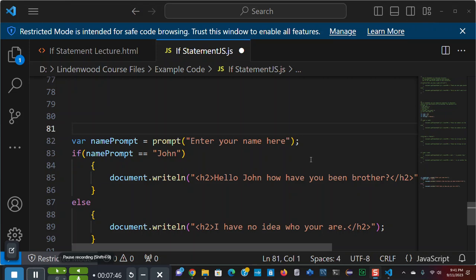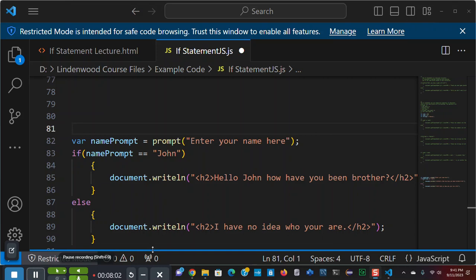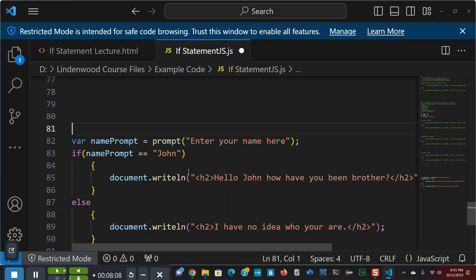Here, we're going to return to the comparison of strings. And I'm going to use the equals operator, equal, equal, to see if the user, who's prompted for his name, enters John. If it does enter John, I know John. I'll say, hello, John. How have you been, brother? If it's not John, I don't know this person. So, I'm going to let him know. I have no idea who you are.